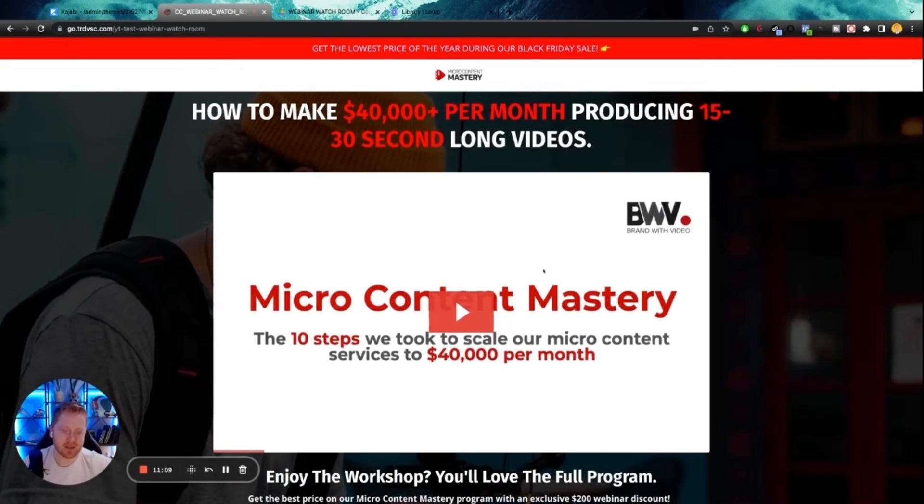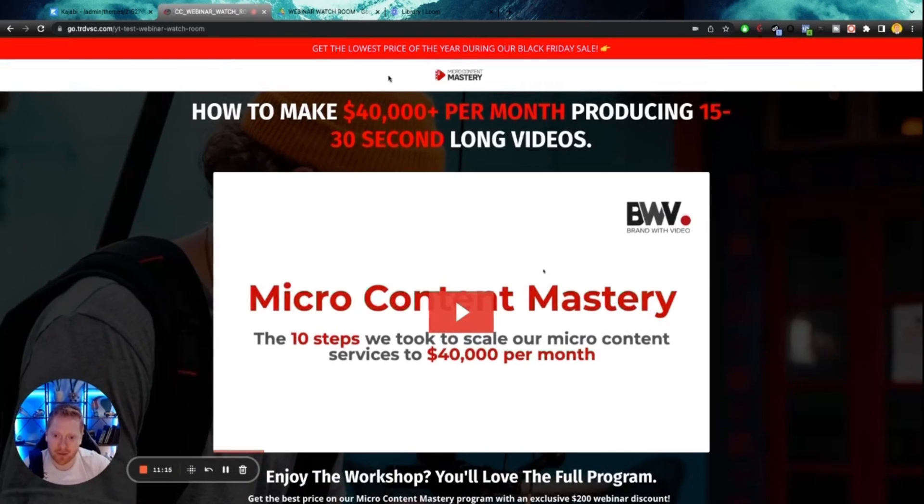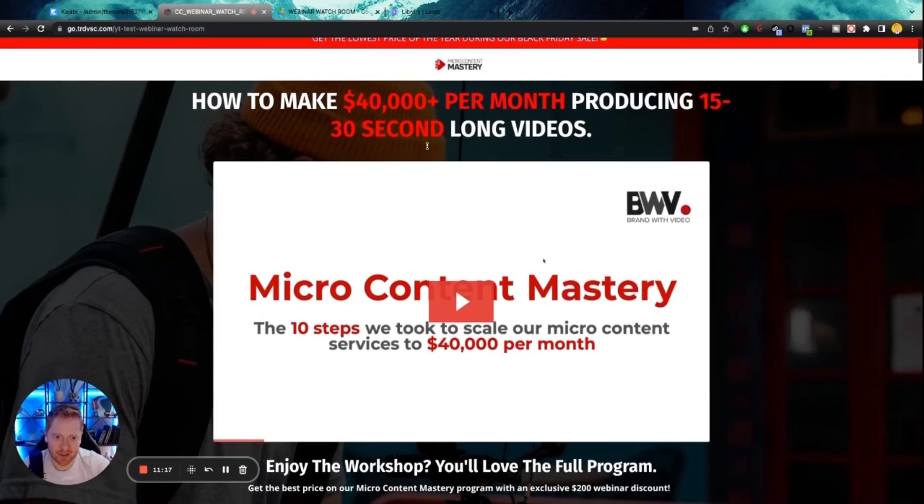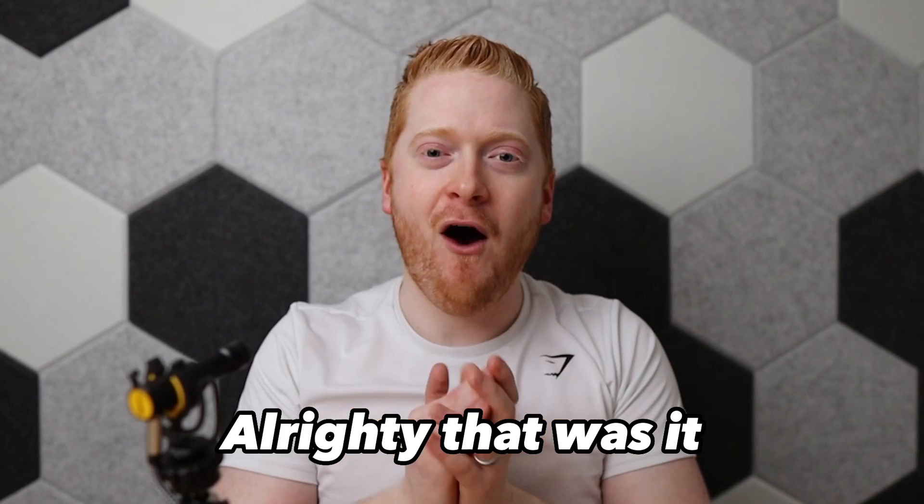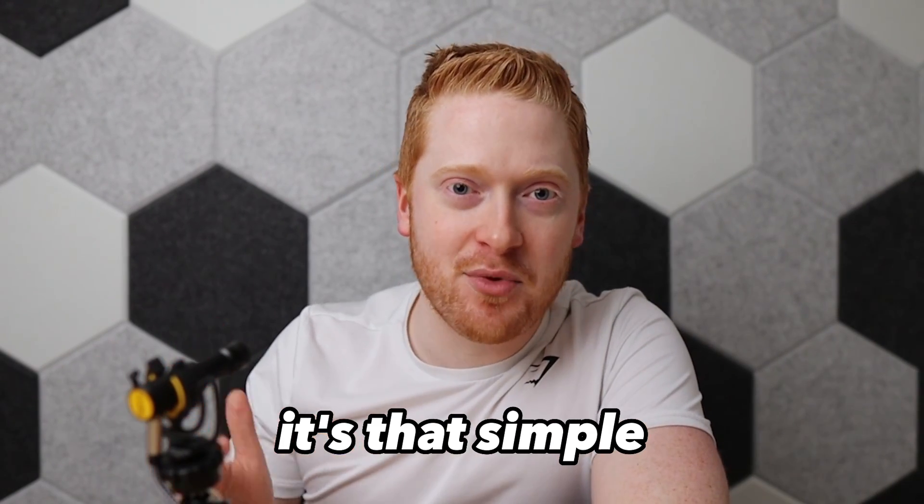So guys, that's how you create a high converting webinar here in Kajabi. Make sure to grab those templates. It's going to save you a ton of time. Just plug and play. If you have any questions, let me know. Alright. That was it. It's that simple.